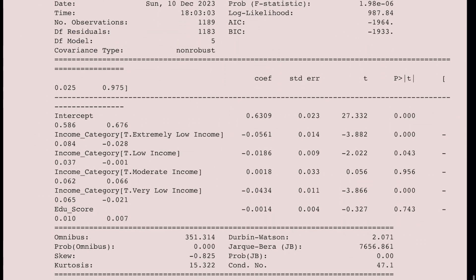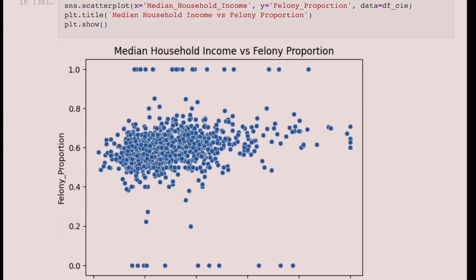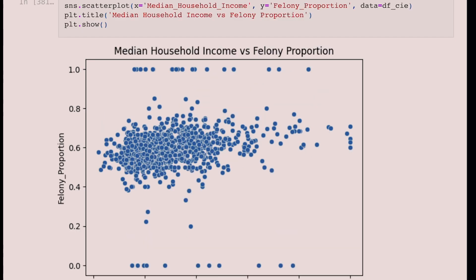We then did an ordinary least squares regression, choosing a p-value of 0.05 to determine significance. For the education estimator, the p-value is larger than 0.05, so we failed to reject the null hypothesis. According to our data, there is no correlation between education and felony proportion, and the positive coefficient suggests that higher income correlates with higher felony proportion.